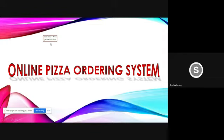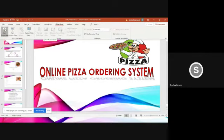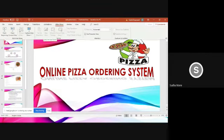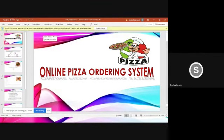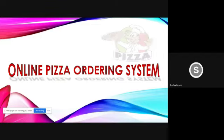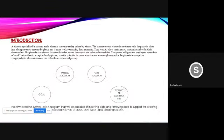A pizzeria specialized in custom made pizza is currently taking orders by phone. The current system where the customer calls the pizzeria takes time of employees to answer the phone and is more work consuming than necessary.